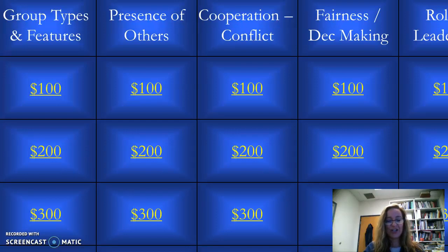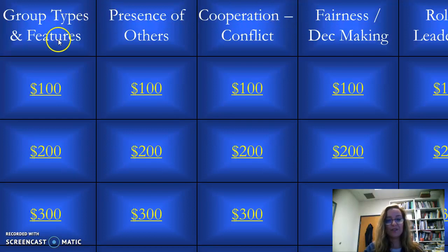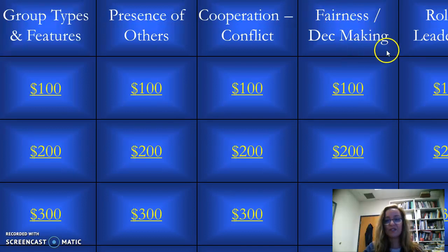This is Chapter 11 Jeopardy. We have our learning outcomes according to each of the columns. Two of the learning outcomes are collapsed together under one category because there wasn't much in those sections.